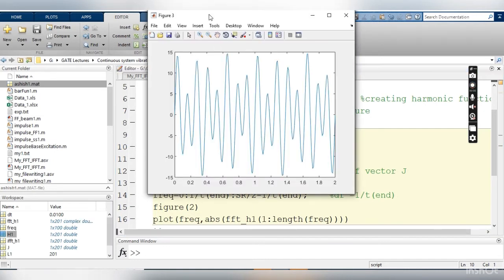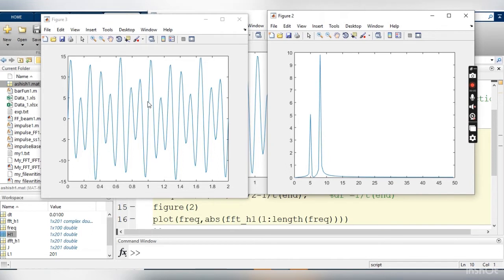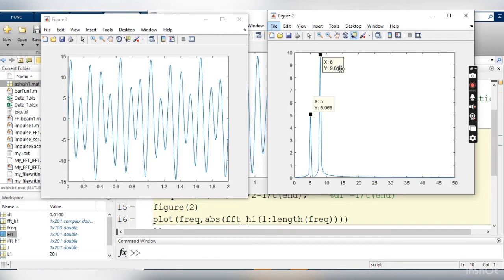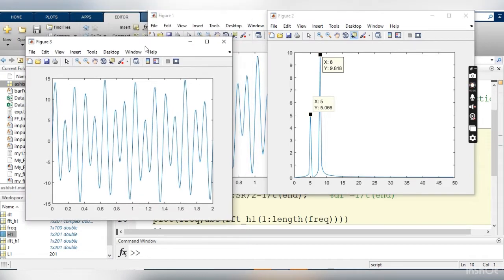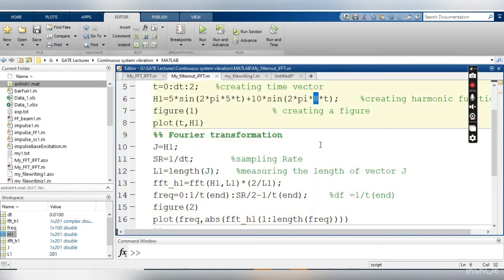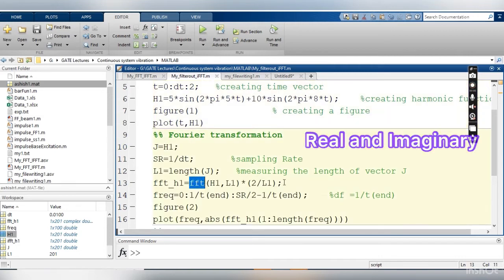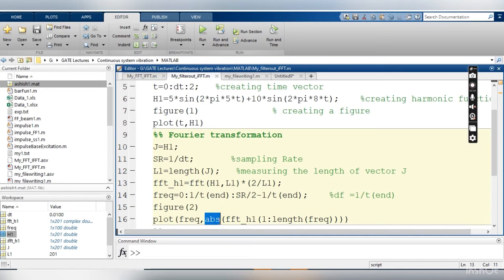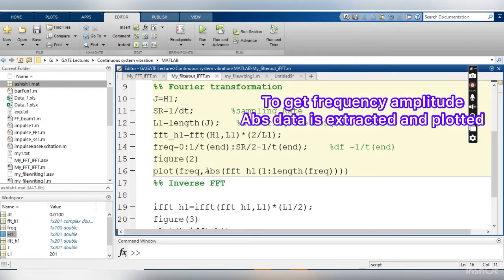This is the output of my code — this is my time domain signal and this is my frequency domain signal. Using the cursor I can check that the first peak corresponds to 5 Hz with magnitude approximately 5, and the second data point has magnitude 9.81 at 8 Hz. This matches what we put in: two frequencies, 5 Hz and 8 Hz. When applying the FFT, the output contains both real and imaginary numbers, so I extract the absolute value.